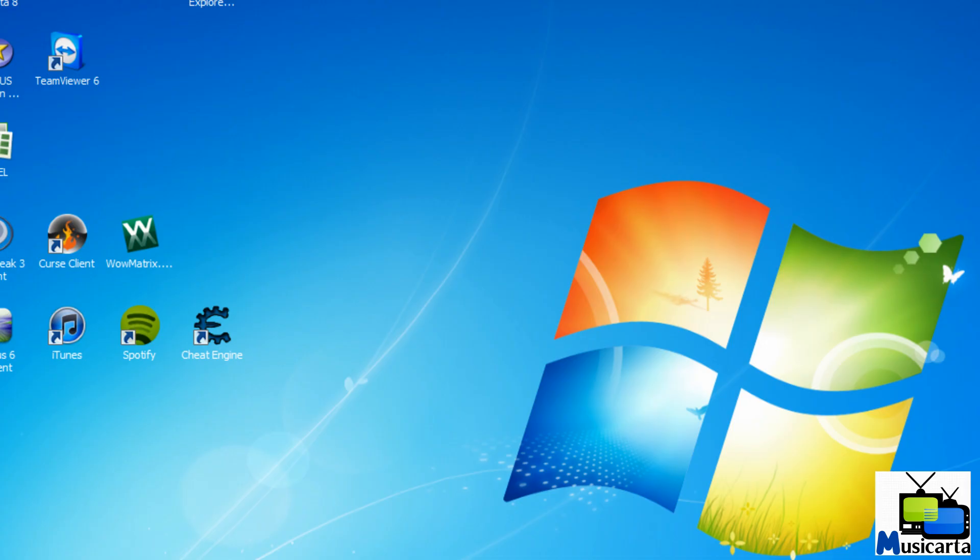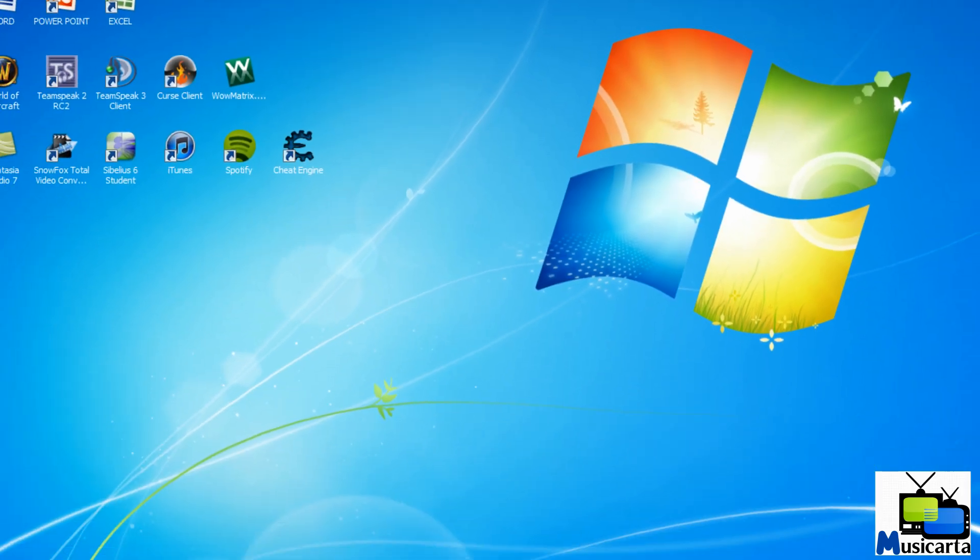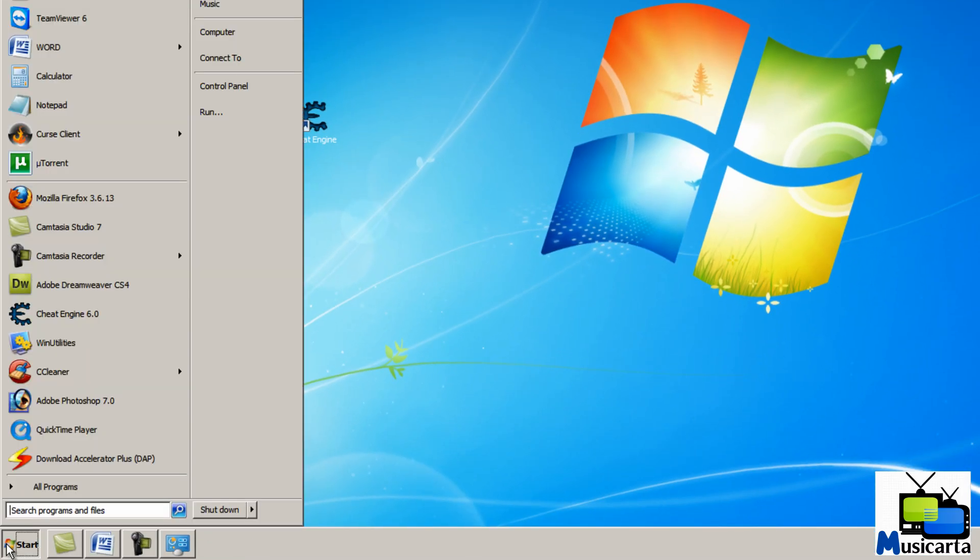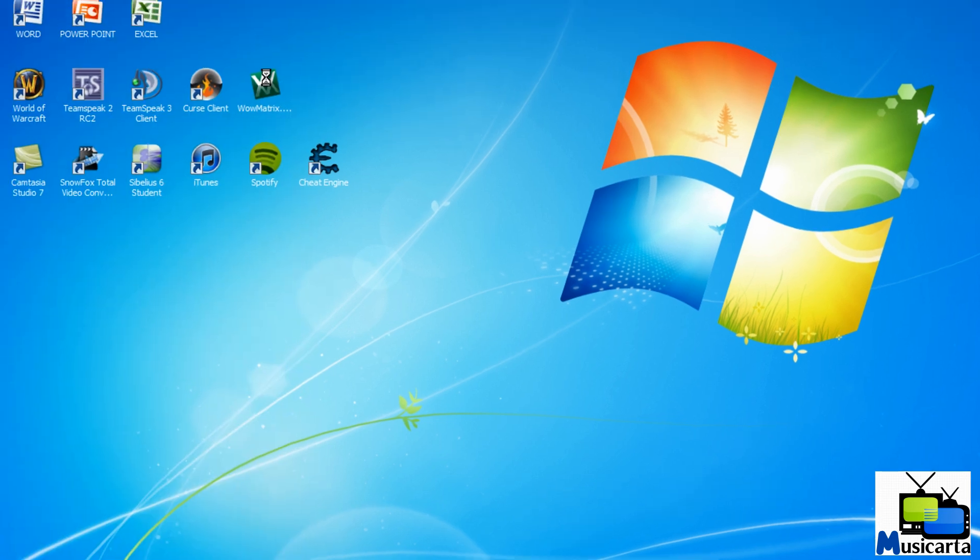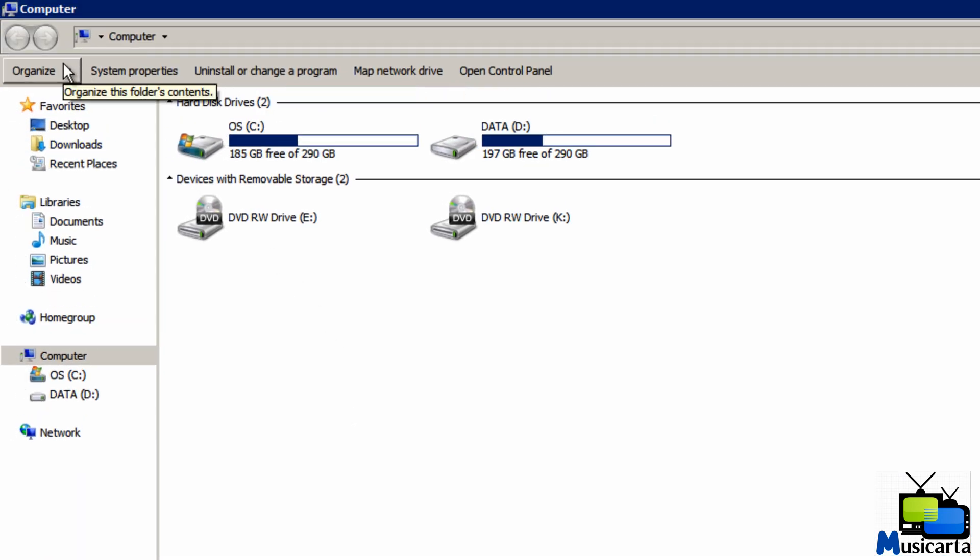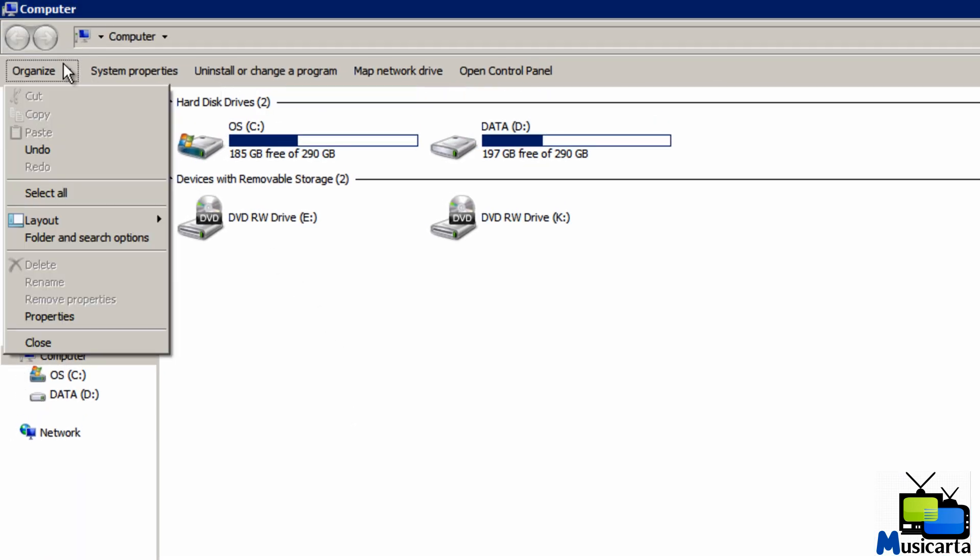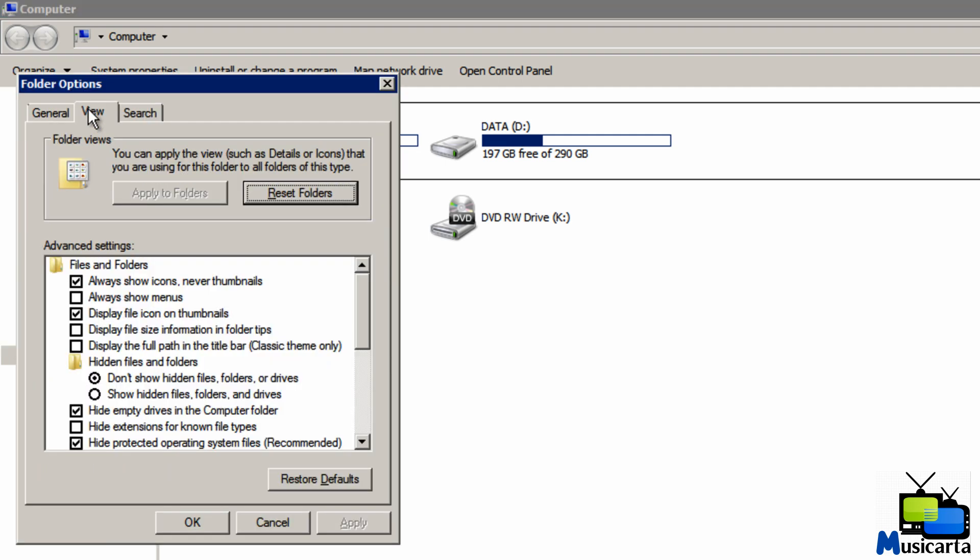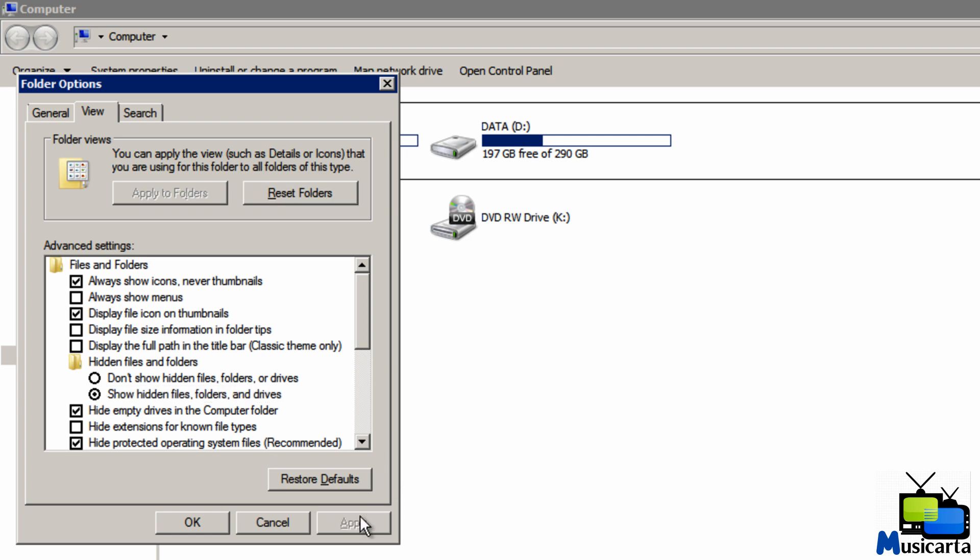To activate these hidden themes, press start followed by computer, then press organize in the top left and select folder and search options from this drop down menu. Then select the view tab and put a dot in the radio button next to show hidden files, folders, and drives, then press apply and OK.